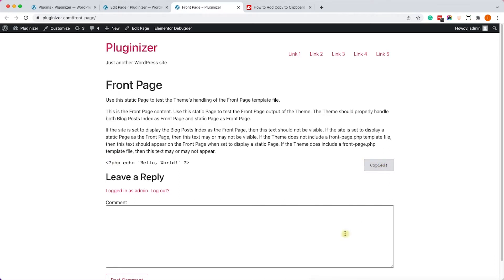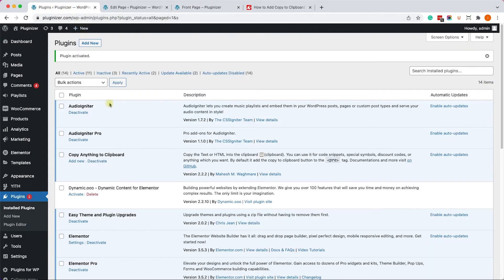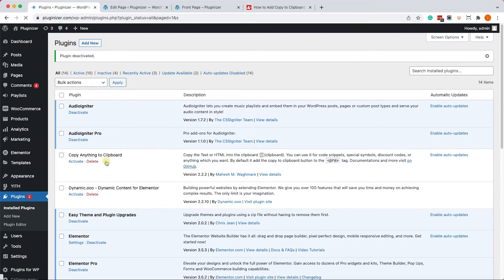So you can copy the code and paste it over here, just to verify. Excellent. So that was our first method by using a plugin. So before moving on, let's just deactivate this plugin. And now we can move on to the second method by using JavaScript.